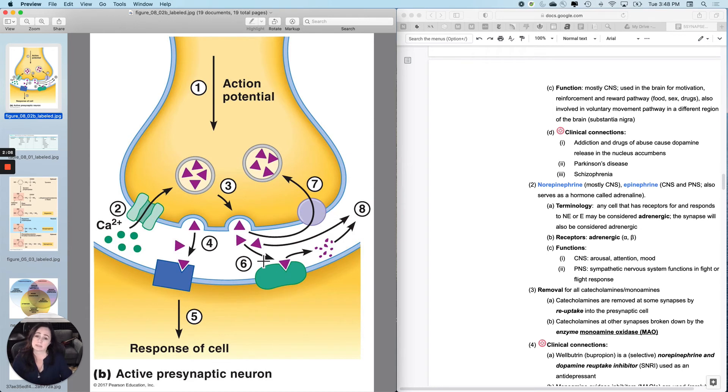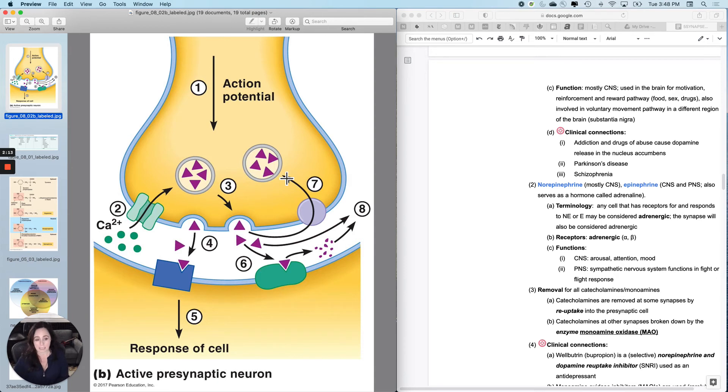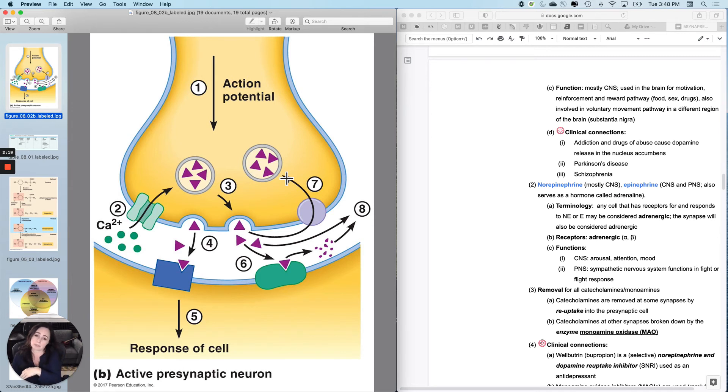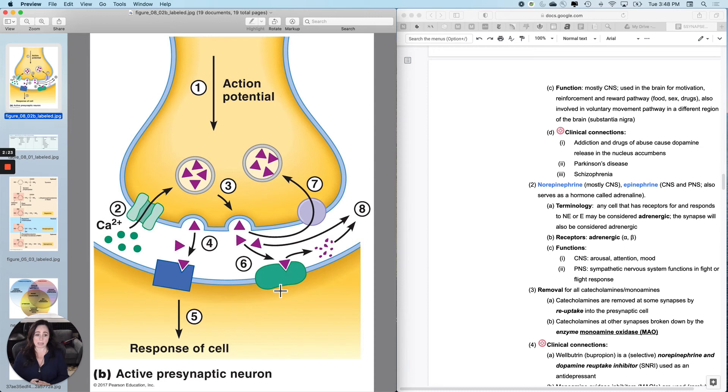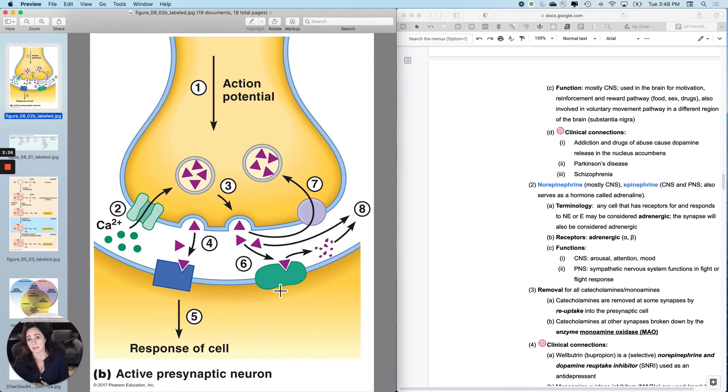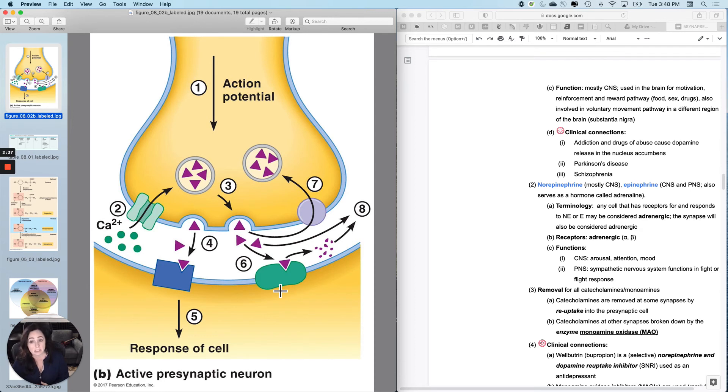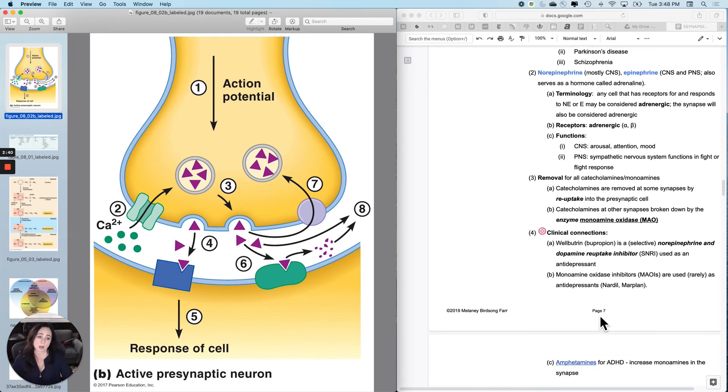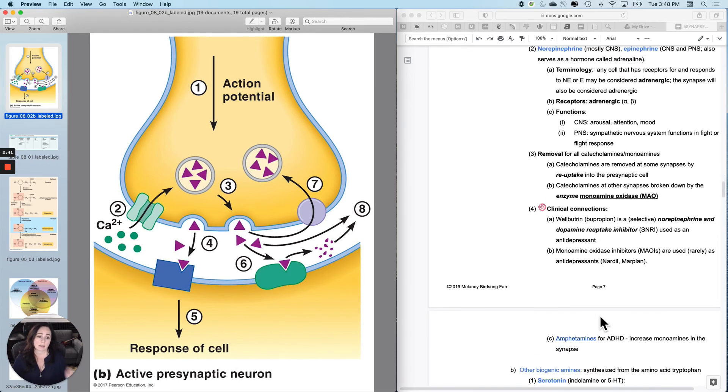Catecholamines, there is a monoamine uptake mechanism that occurs at some synapses. And at other synapses, there's a breakdown mechanism with an enzyme called monoamine oxidase. So monoamine oxidase and the monoamine reuptake mechanism work for dopamine, norepinephrine, and epinephrine. So as far as the clinical connections go with that, some drugs that matter here.